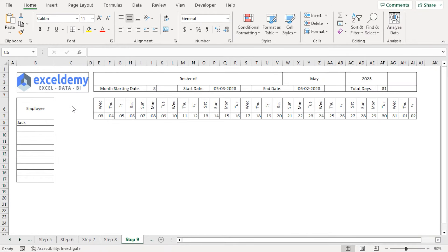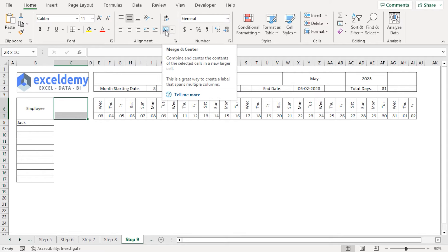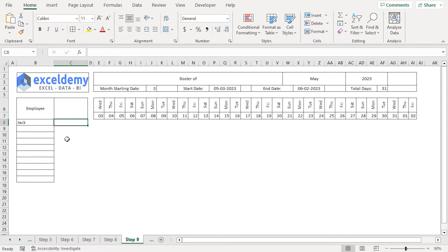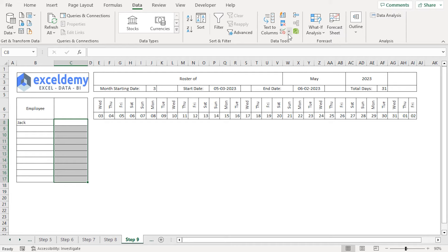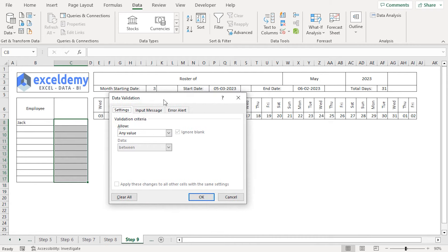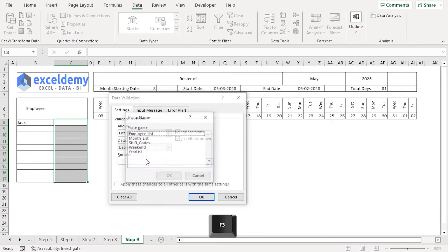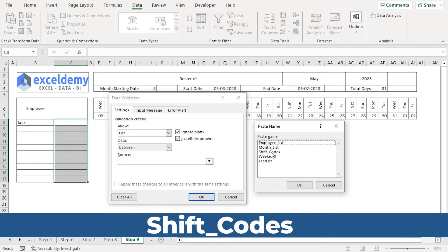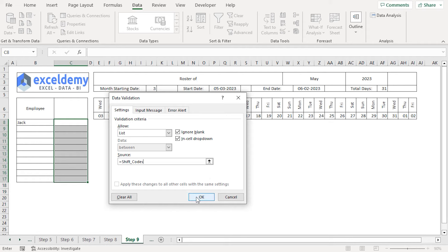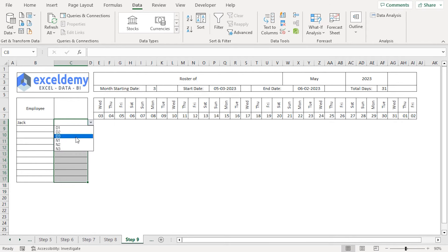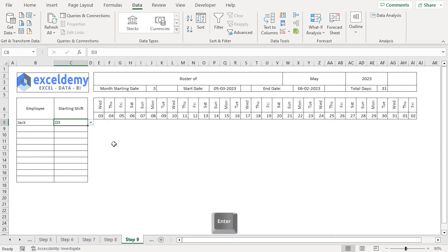Step 9 is similar to step 8. We'll add the starting shift for each employee. Select C6 and C7, click Merge and Center, then insert borders. Next, select C8 to C17, add borders, click the Data tab, and in Data Tools, select Data Validation. For the Allow field, choose List. Press F3 and choose the shift_codes named range. Click OK. In C6, enter the column header Starting Shift. This completes the addition of employee names and starting shifts to our roster.